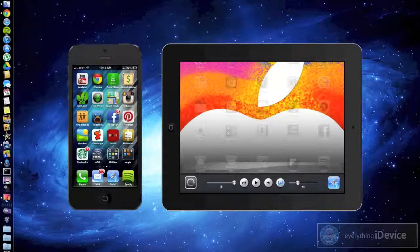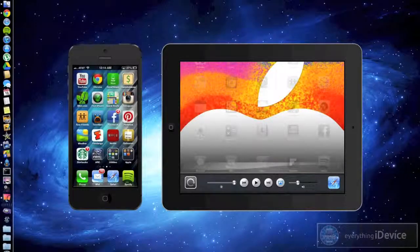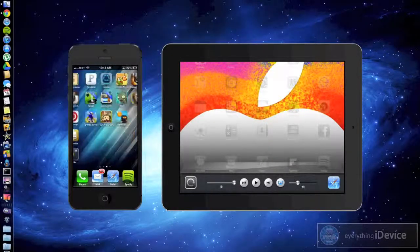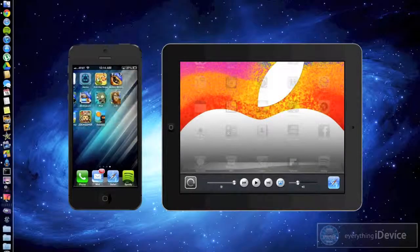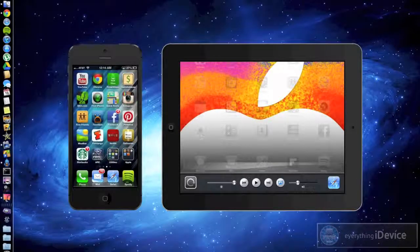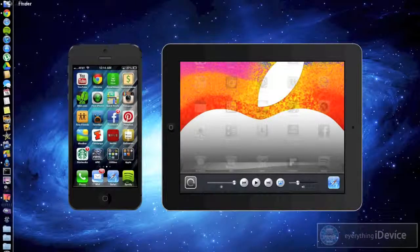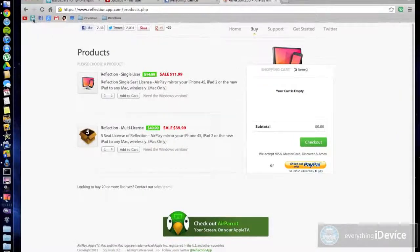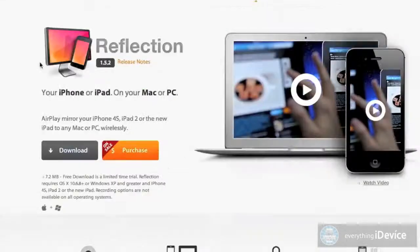It's a great application or program. As you can see, this is displaying them in real time. So I'll just show you the program real quick. It's called Reflection.